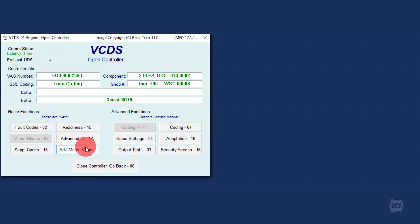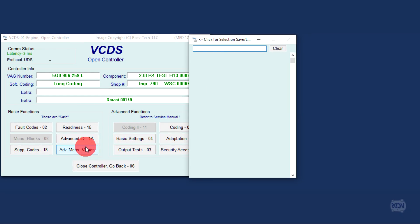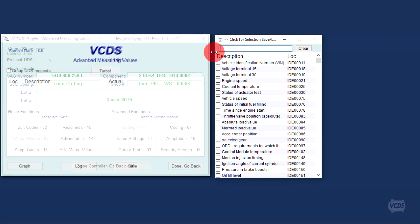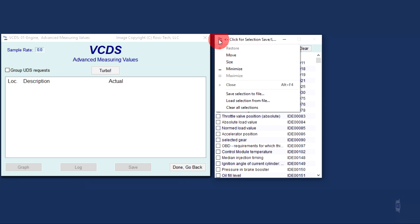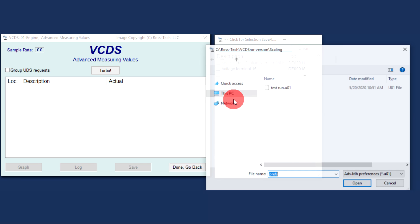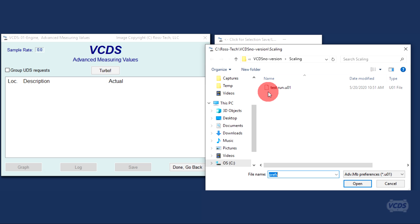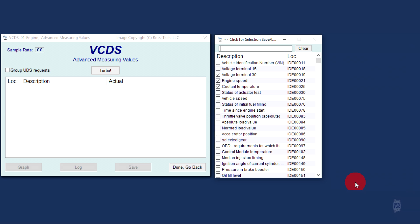To load a profile, click on the small VCDS icon in the top left corner of the item selection window. From the drop down menu, click on load selection from file and then select whatever profile you wish to load, then click open.